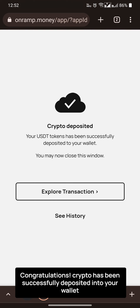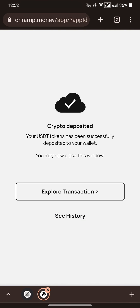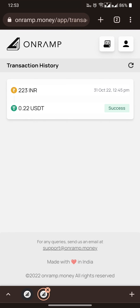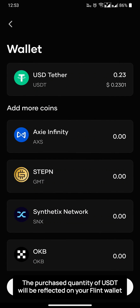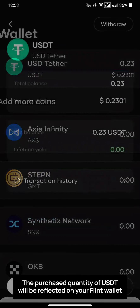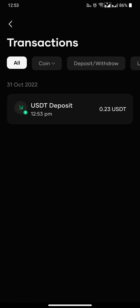To see the previous history of transactions, click on 'see history'. The purchase quantity of your crypto will be reflected on your extension wallet.